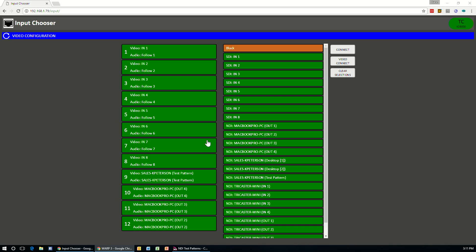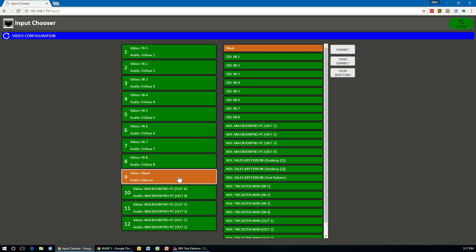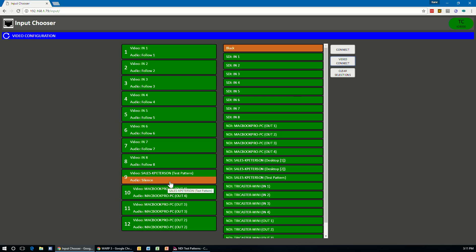Now, a few other things you can do is you can set up video and audio separately if you wanted to. So I just cleared out input nine and just to show you here, if I select a source and hit video connect, it will only connect the video to this input. It will leave the audio alone. So whatever the audio was on, it's still going to stay on that connection. In this case, it was on silent. So it's going to stay there.